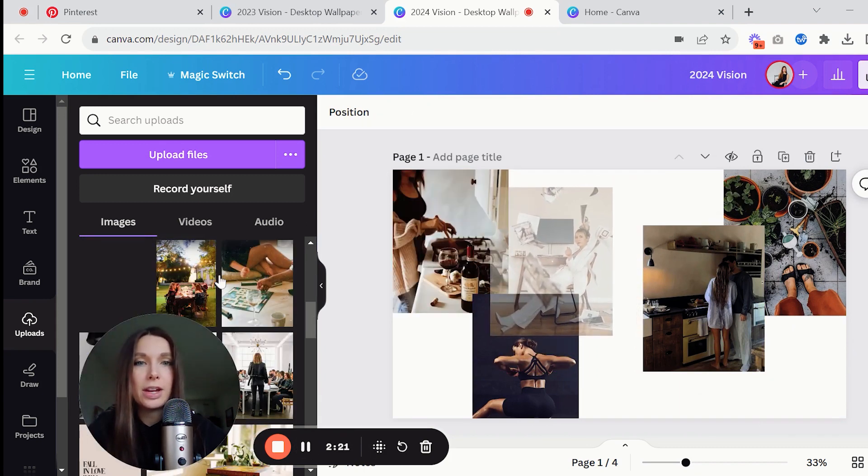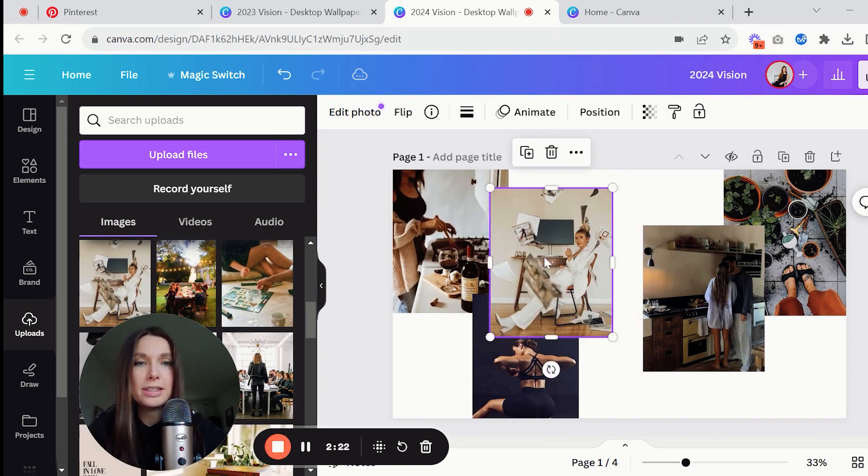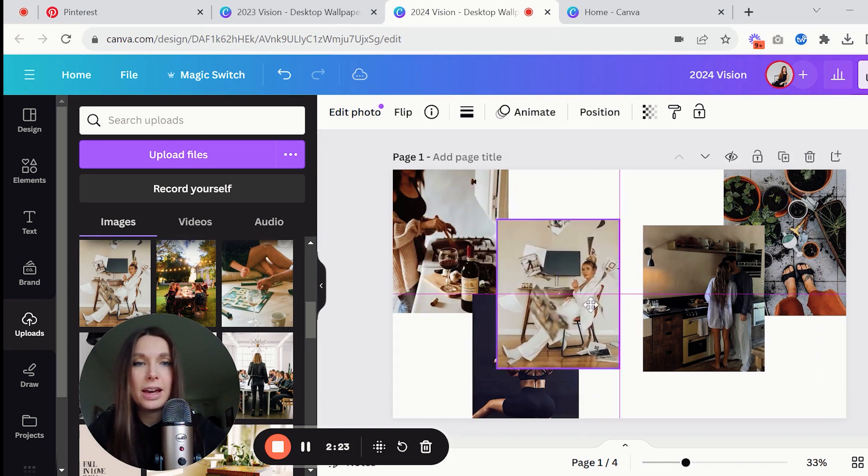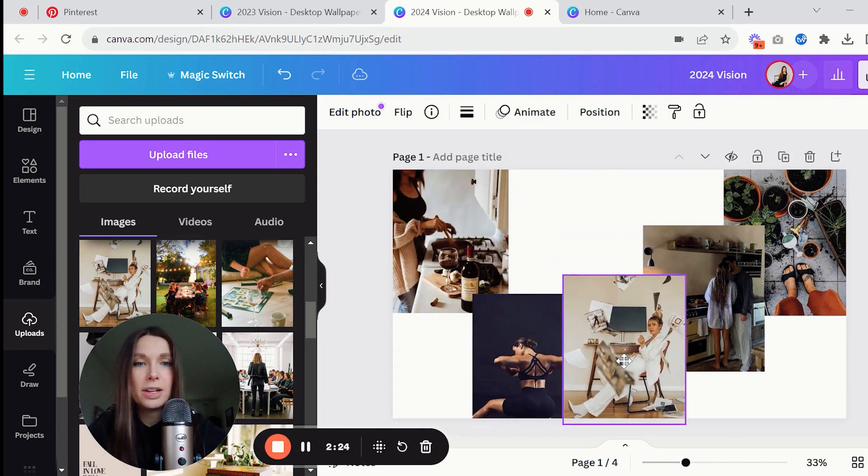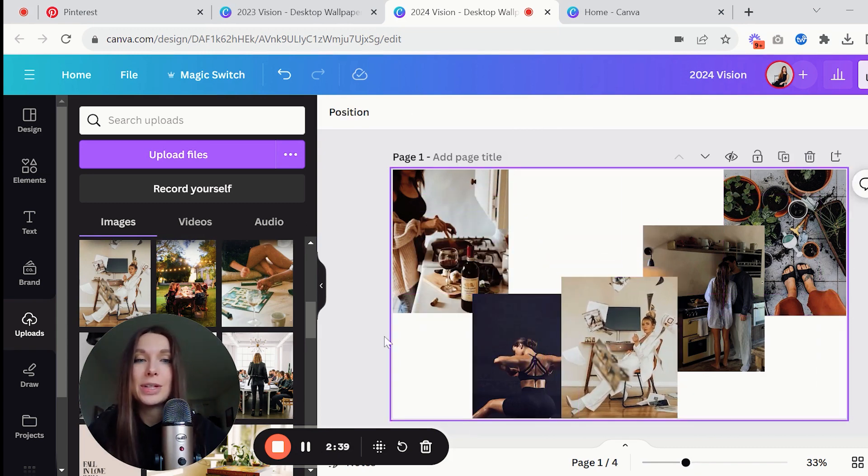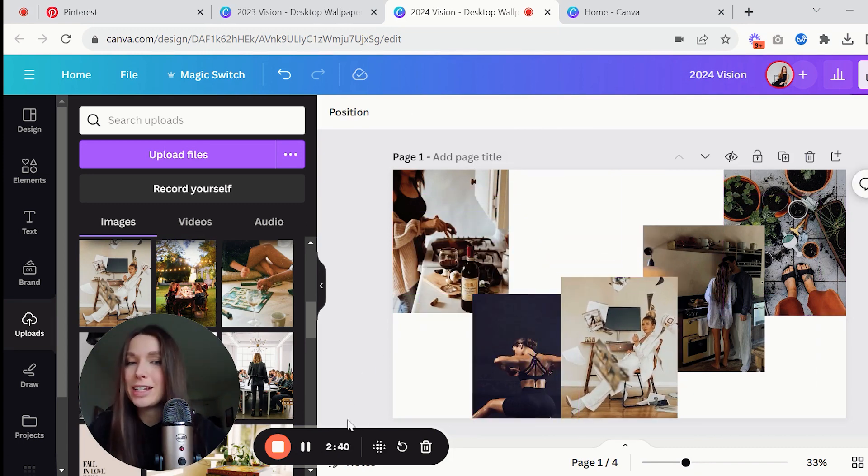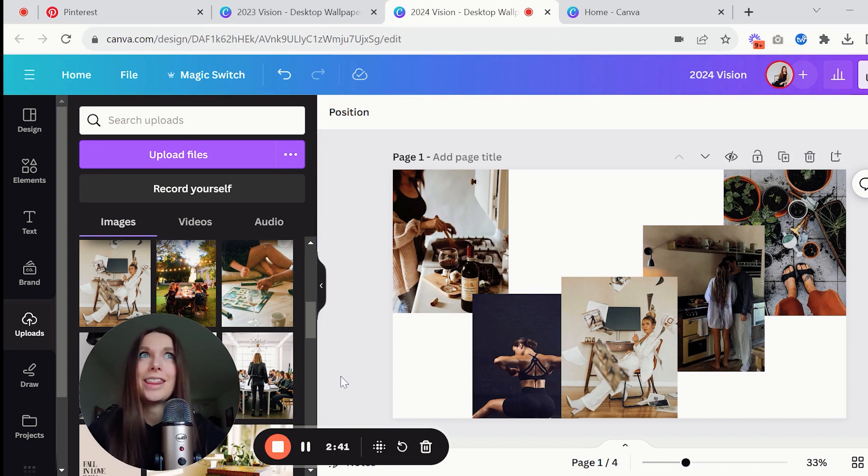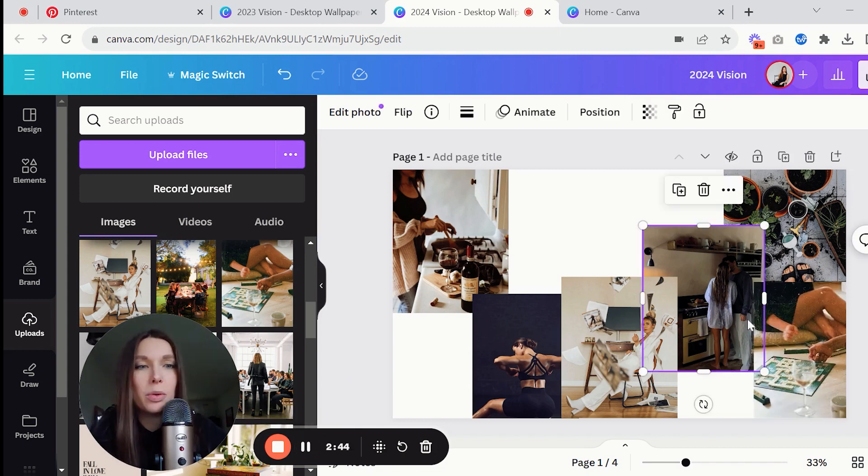I'm just going to go through and arrange them exactly how you want. You get to be creative with this which is the really fun part of it and why it's kind of like therapeutic or cathartic.